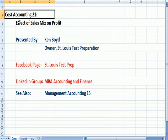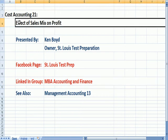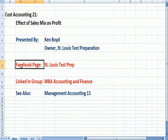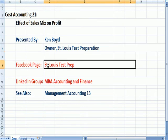Cost Accounting 21: The Effect of Sales Mix on Profit. This is Ken Boyd, the owner of St. Louis Test Preparation. Here's our Facebook page, St. Louis Test Prep.